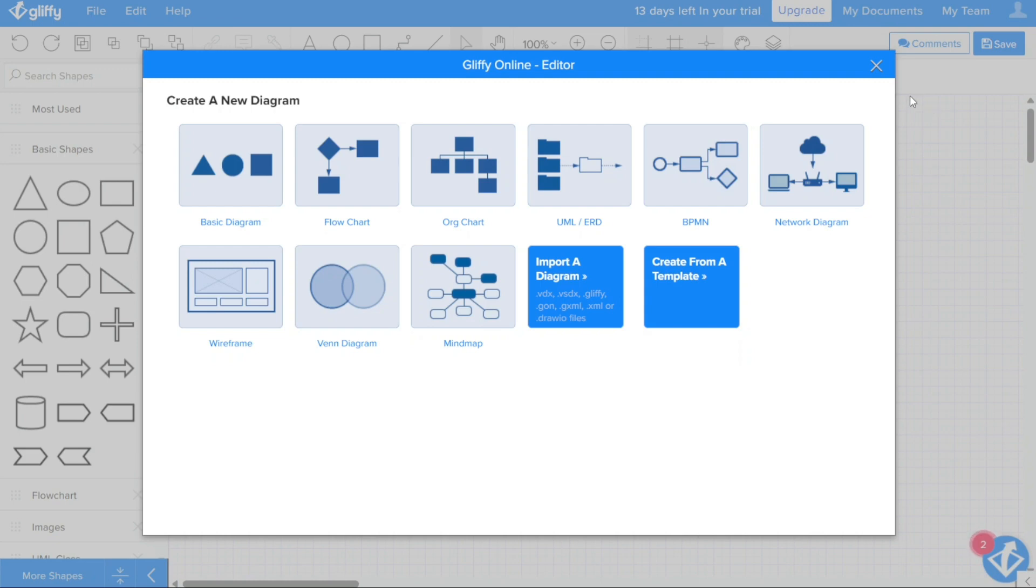In addition to the preloaded shapes, the introductory window also provides a selection of templates to choose from. These templates cover a range of diagram types, from flowcharts and org charts to network diagrams and more. By selecting one of these templates, you can get a head start on your diagram and save time.